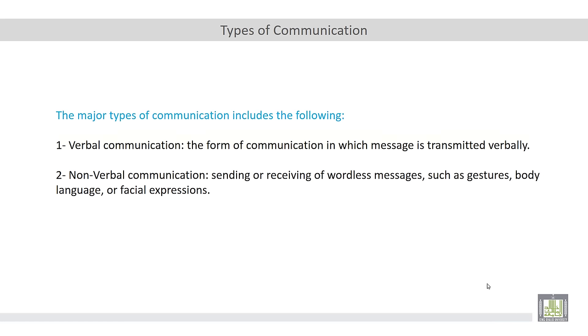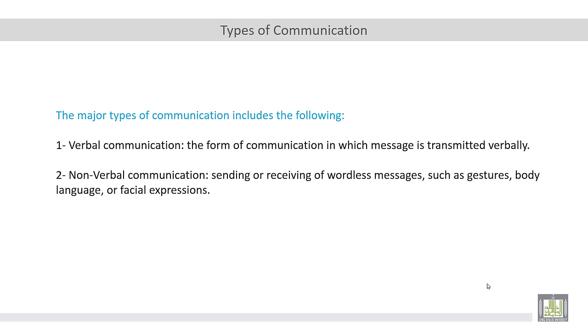The communication is divided into two major types. Number one, verbal communication, which is defined as the form of communication in which message is transmitted verbally. So in this way, or in this type, we use our spoken words. We use our mouth to convey our ideas.